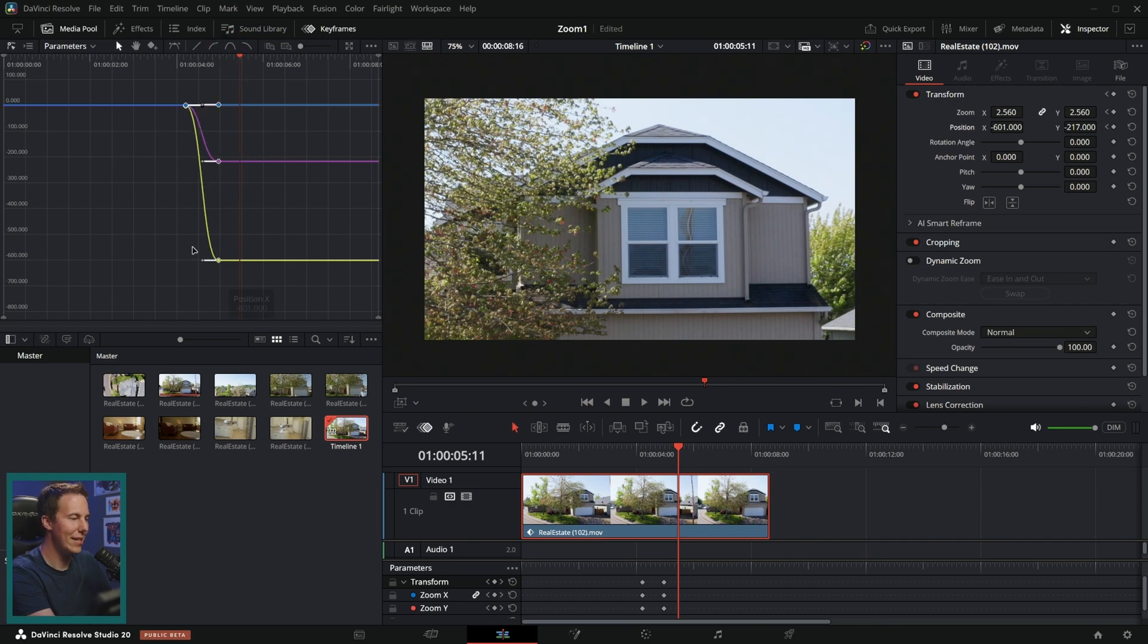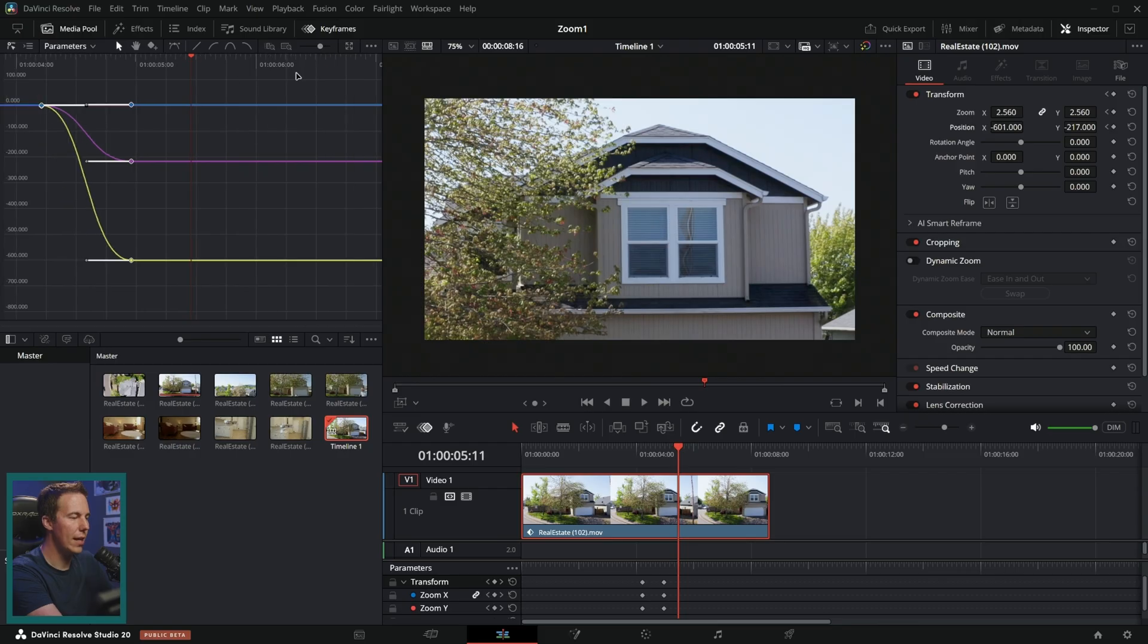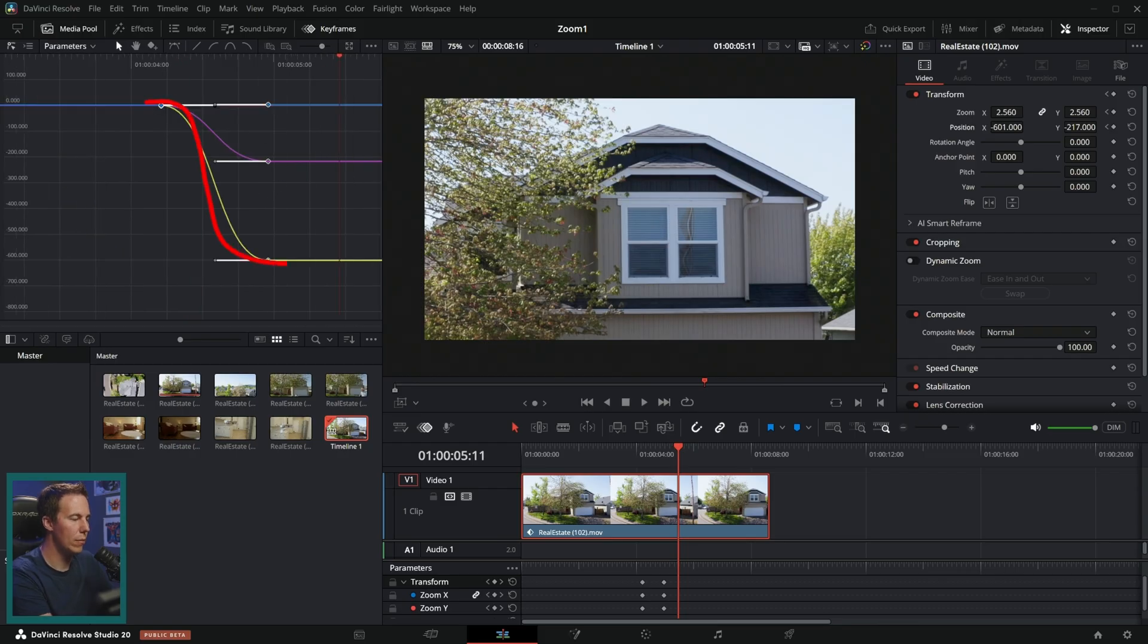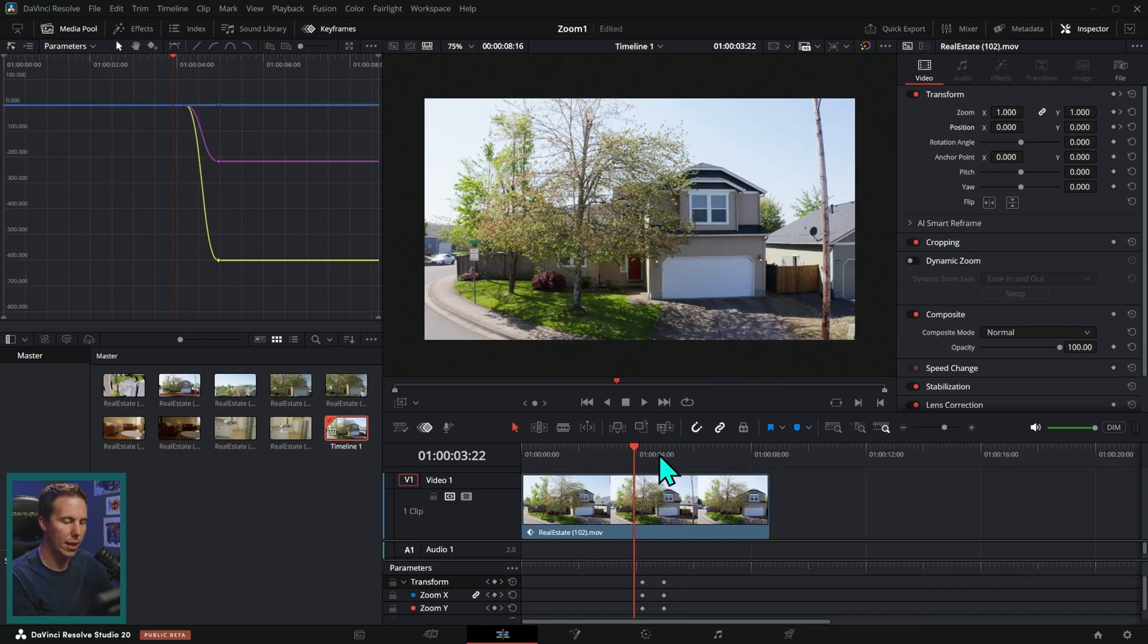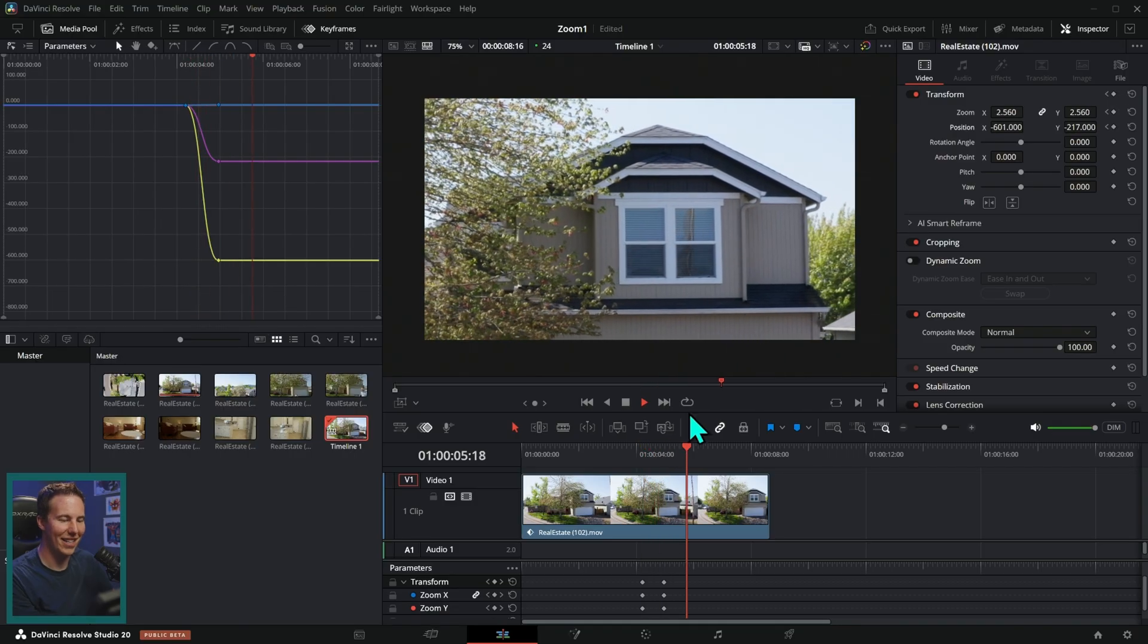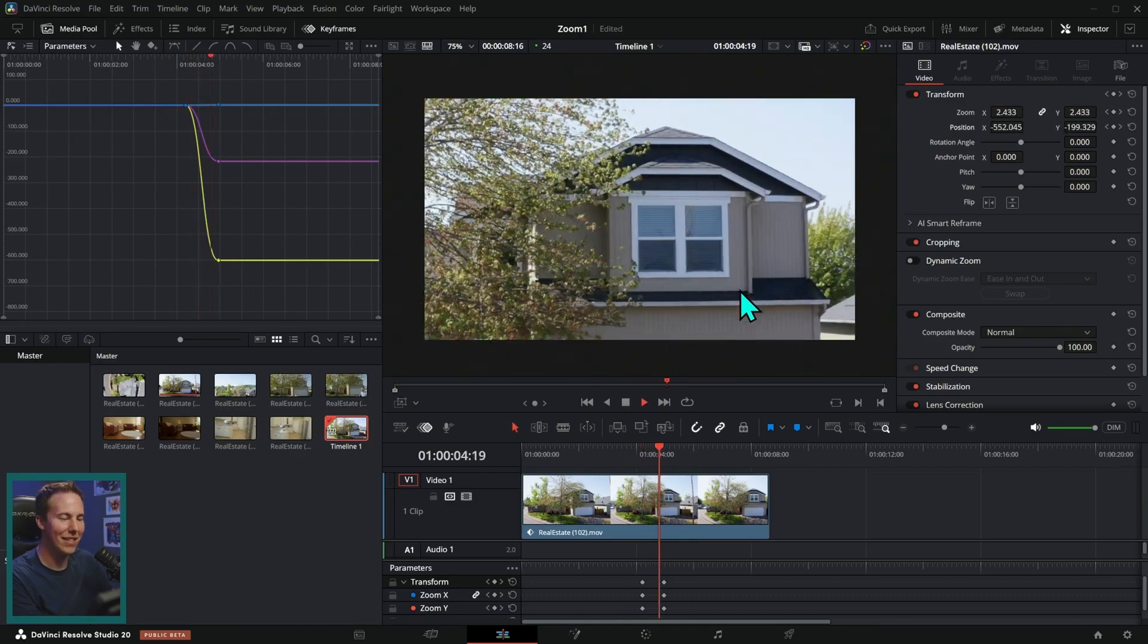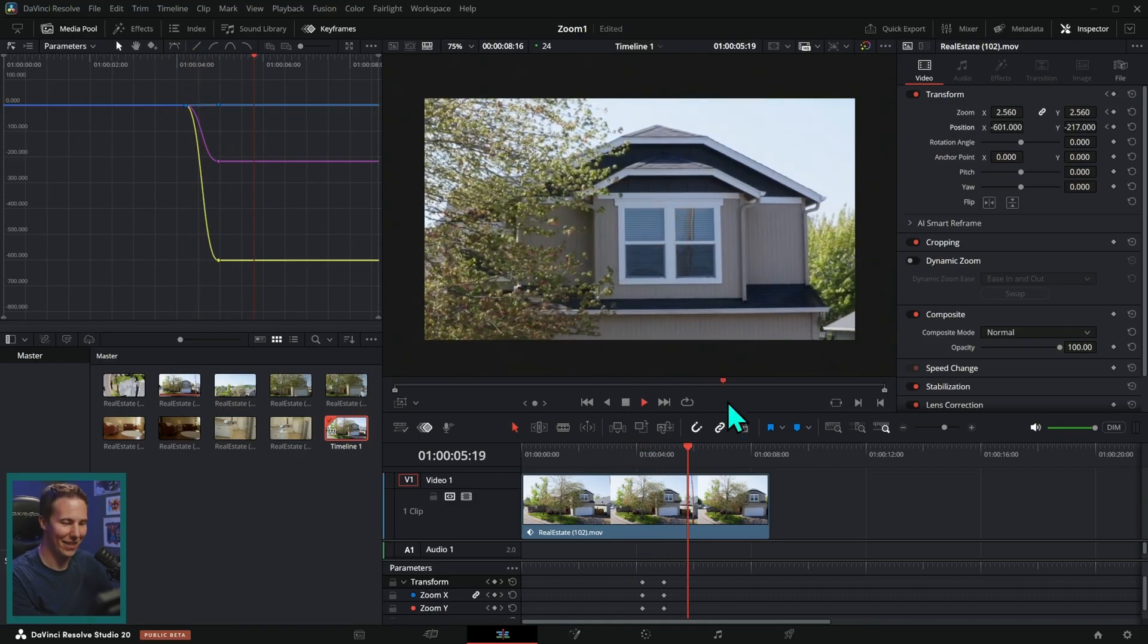See how easy this is. You see now we have this nice kind of smooth animation there. And let's take a look at this. Oh, yeah. You see how beautiful that is. It just zooms right in.